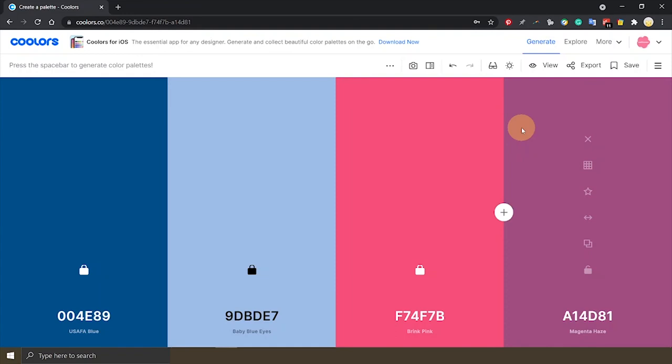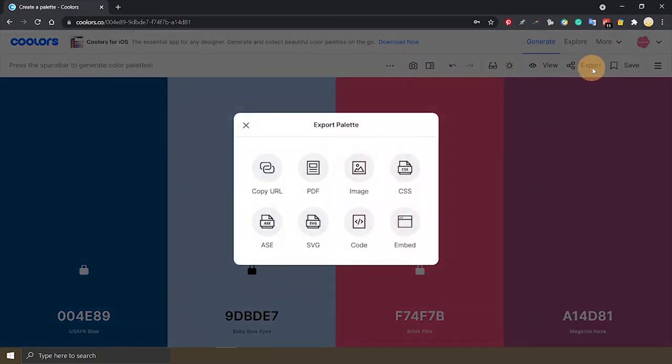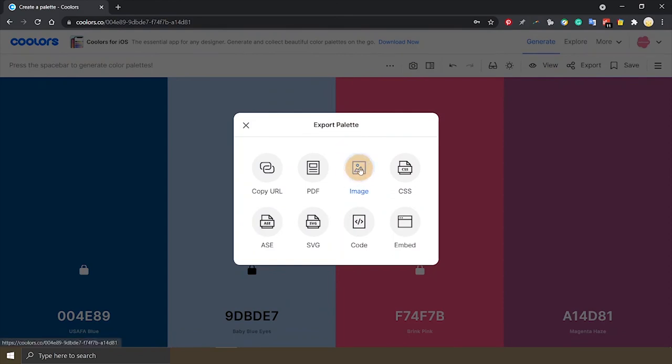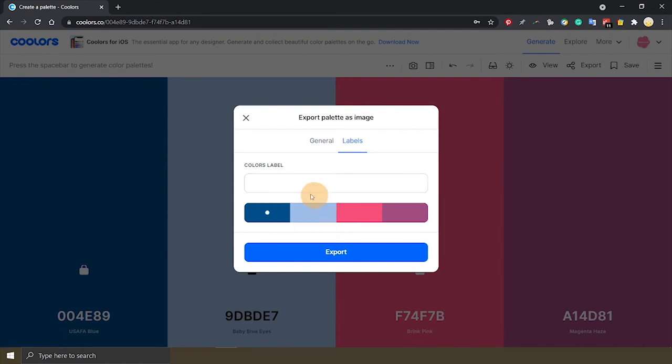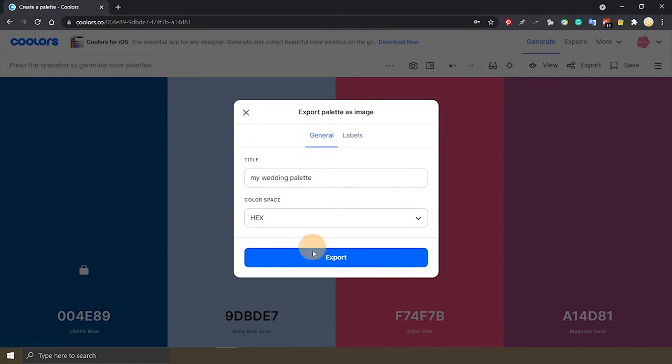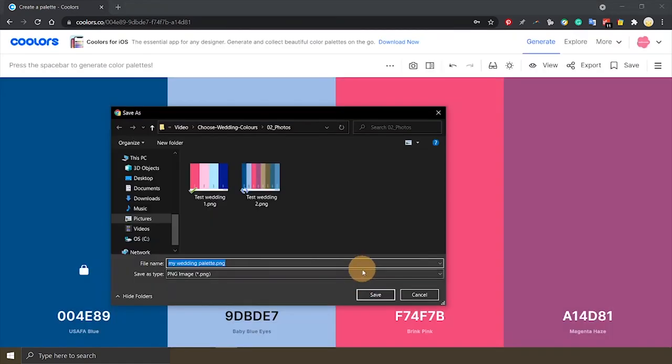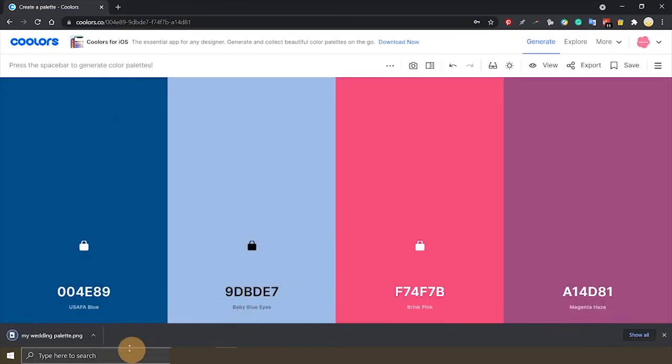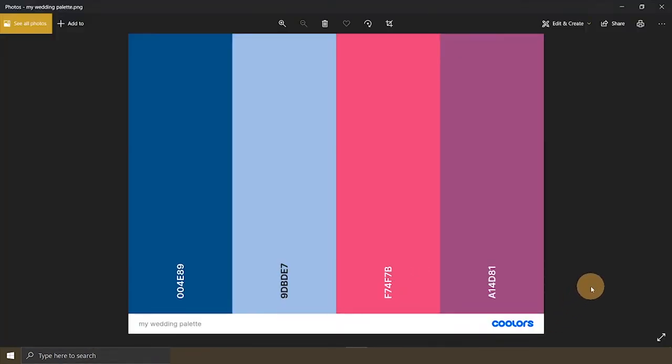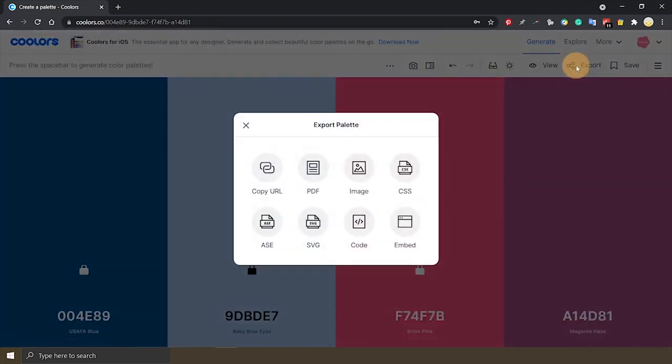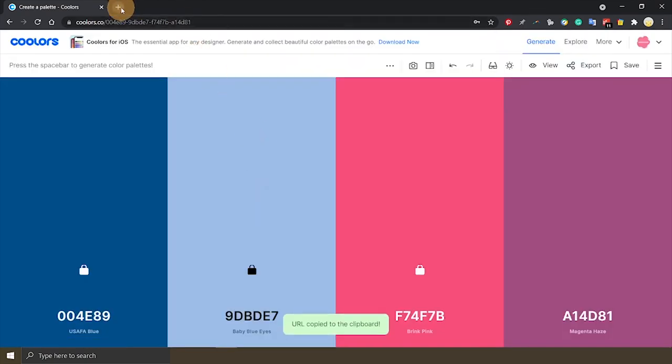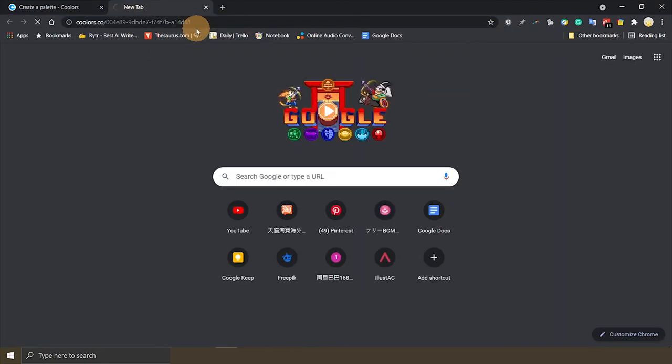And you can export your color palette for communicating with your bridal party, your florist. So you can press on the export button here. Say you want to WhatsApp your florist, you can choose image. You can also label the colors but then I would leave it for now. Export it. That's how it would look like with the hex code number here. And you can also copy the URL and just send it to somebody which is pretty handy too.